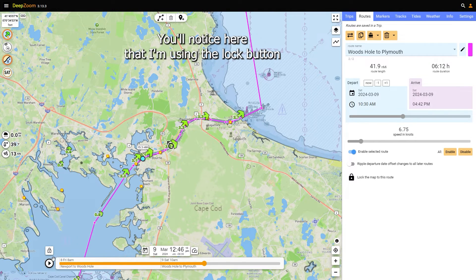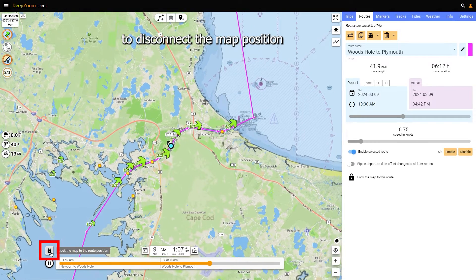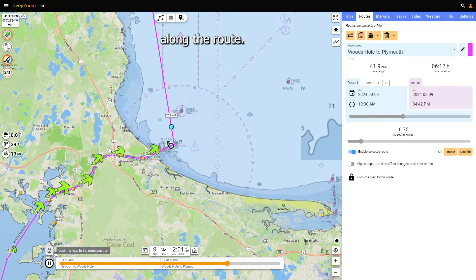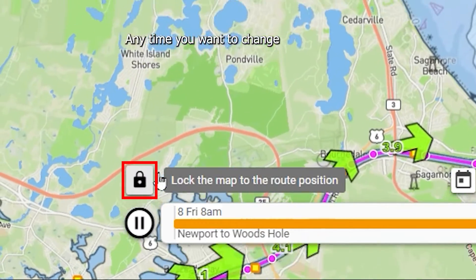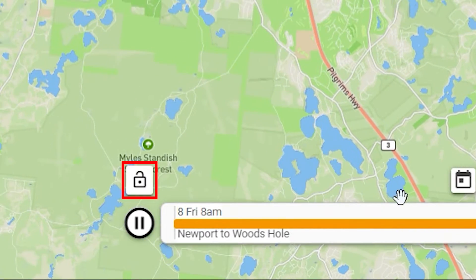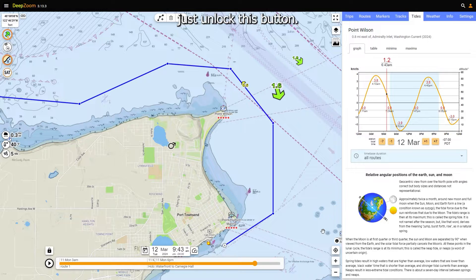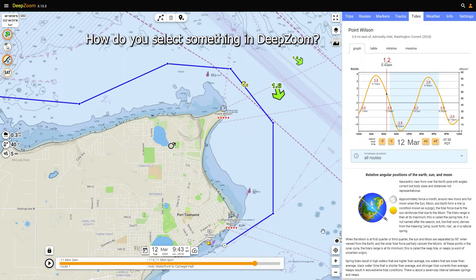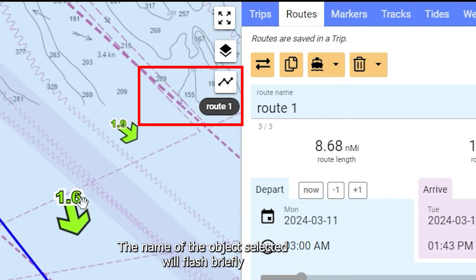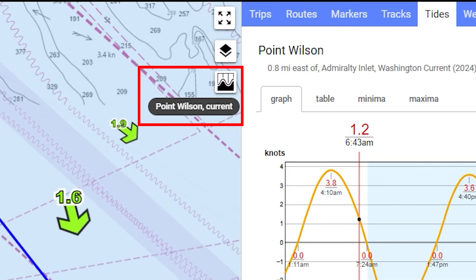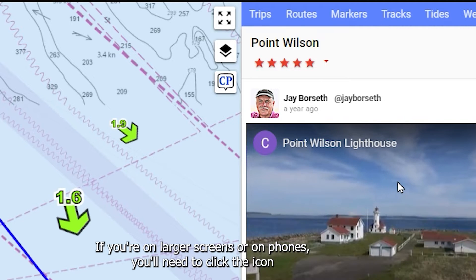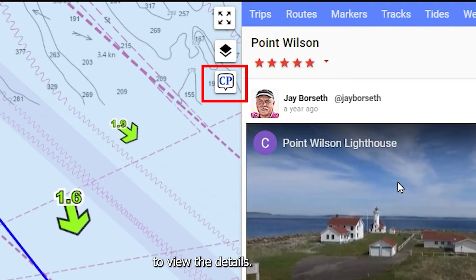You'll notice I'm using the lock button to disconnect the map position from the calculated position along the route. Anytime you want to change the map view independent of the route position, just unlock this button. How do you select something in DeepZoom? There are multiple ways, but the easiest is just to click on it. The name of the selected object will flash briefly, and the tab will switch to the details of that object. If you're on larger screens or phones, you'll need to click the icon to view the details.